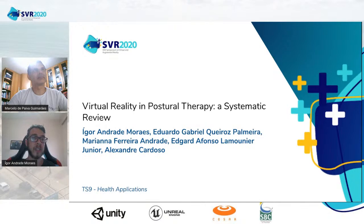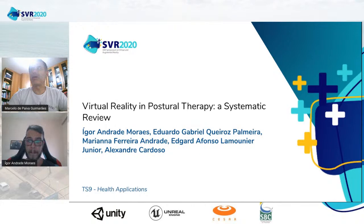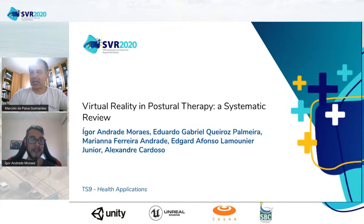O moderador agradece Igor, incentiva quem tiver perguntas a entrar em contato por e-mail disponível no artigo, parabeniza e deseja sucesso nos próximos passos. Igor agradece e se despede. O moderador anuncia a próxima apresentação: Raquel e Karina com o trabalho 'Ambientes virtuais para reabilitação terapêutica'.